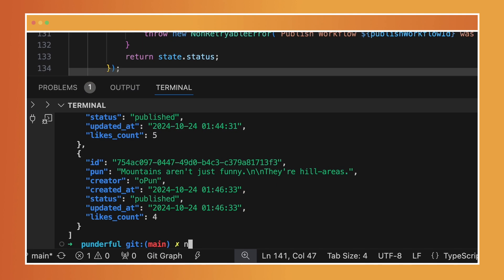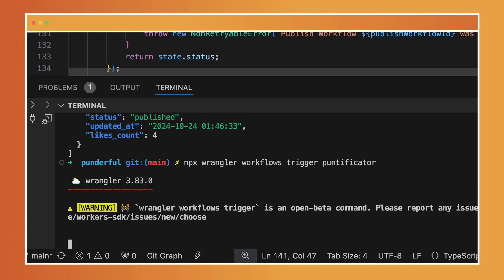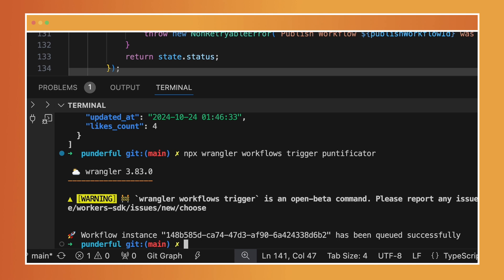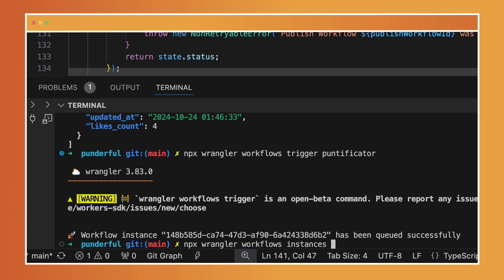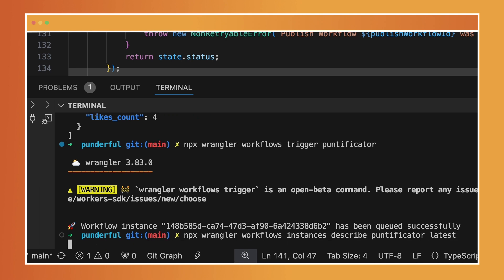Let's take a look at how we can make this go. I'm going to say npx wrangler workflows, and I'm going to trigger one of these pontificators and we're going to see how it does. I can go take a look at that new one. I can do workflows and then instances, because we just kicked that out. I have that ID there, but check this out - this was a nice little hack: instances describe, and I say the name of it - pontificator - and then I'm just going to say latest and it will give me the latest one that came back.